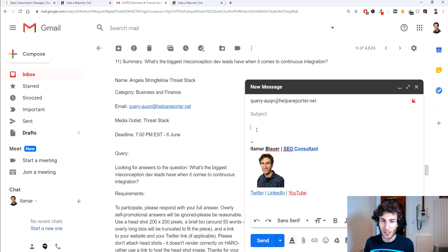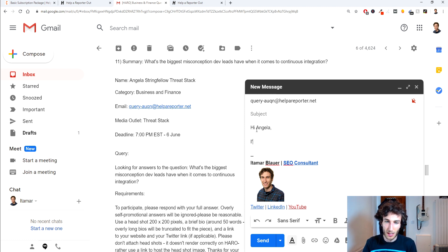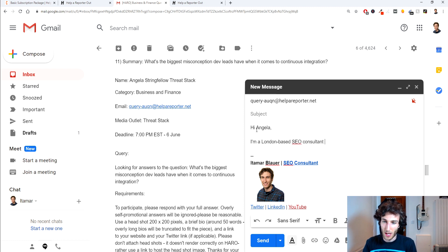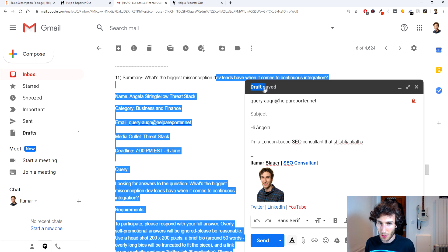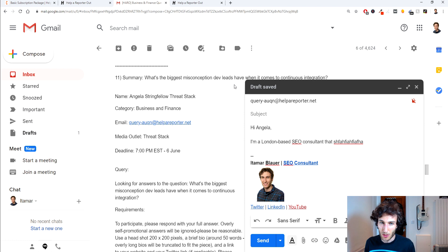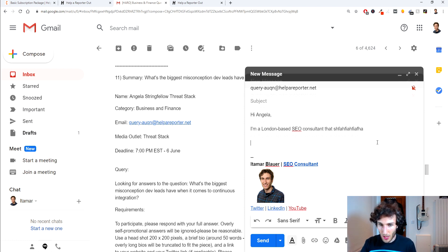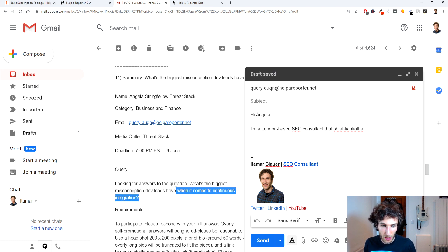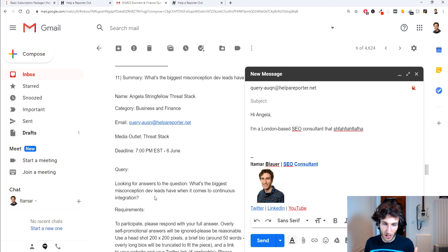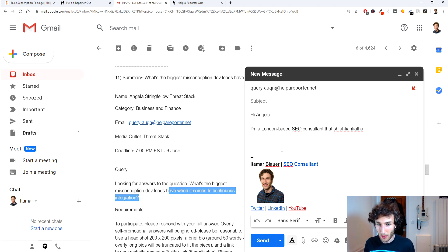And then when it comes to answering this usually I'll give a brief introduction so I'll be like hi Angela, so I'm a London based SEO consultant that and the rest of the stuff here is going to be relevant to what this query is asking for so you kind of fill that out just to introduce it a little bit and then what I would do is I would just go straight and answer the query that they're looking for so biggest misconception dev leads have when it comes to continuous integration so I would just talk about that.